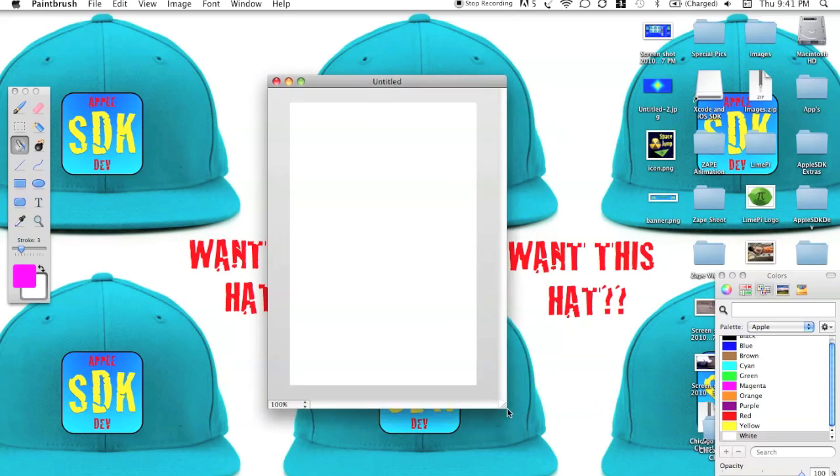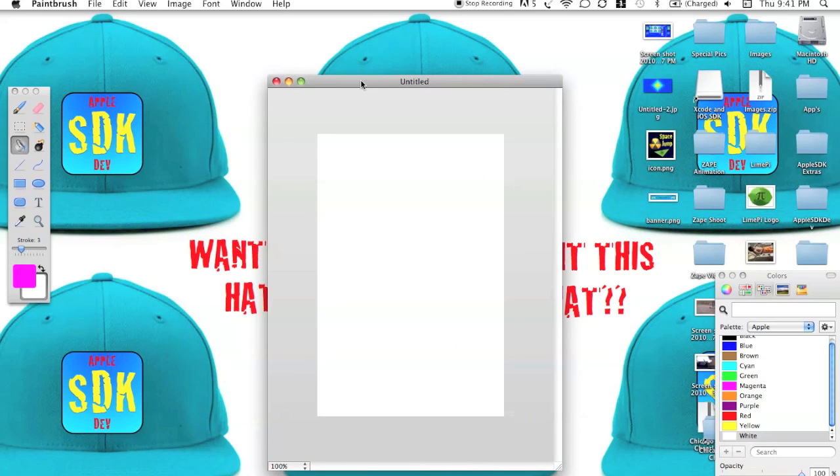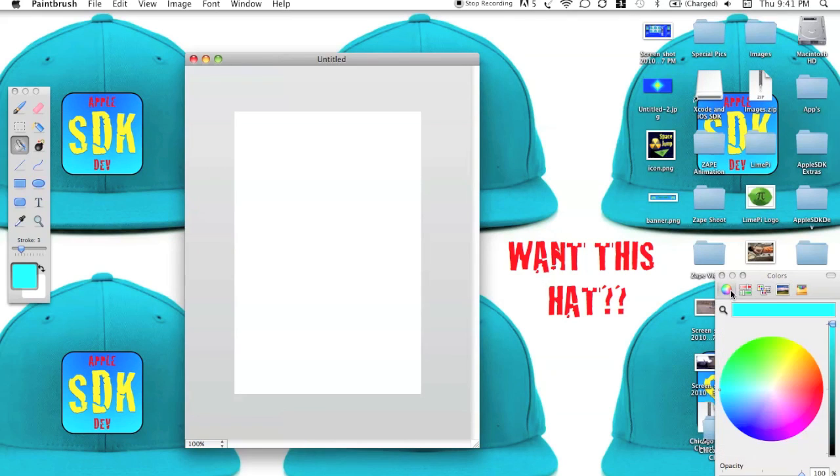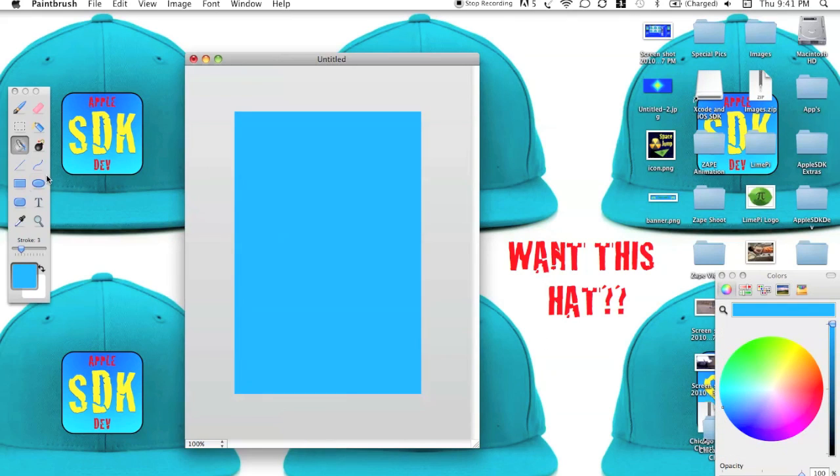So once we've got our thing, let's open it up nice and wide. Let's give it a nice background color. Let's go with something a little bit darker. That's a good color.